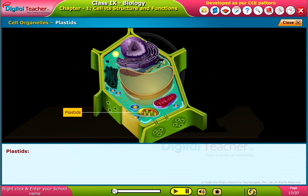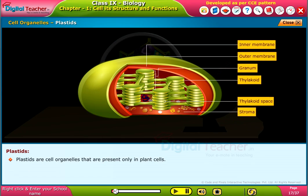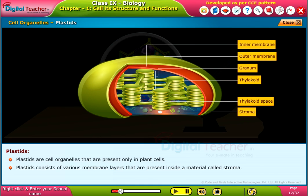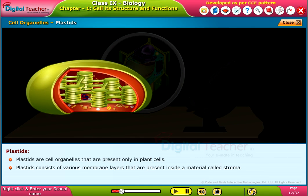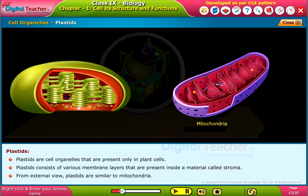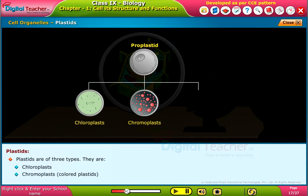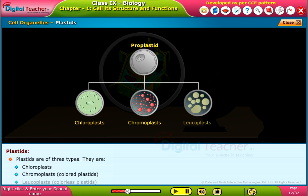Plastids are cell organelles present only in plant cells. They consist of various membrane layers inside a material called stroma, and from external view they are similar to mitochondria. Plastids are of three types: chloroplasts, chromoplasts, and leukoplasts.